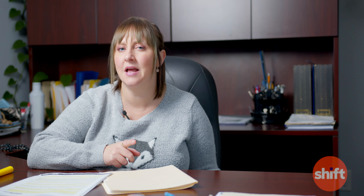Of course, as we grade the position's tasks, it's important to remember the PAIR considerations. What type of impact can or will these position's tasks or activities have on people, the environment, your assets, and your reputation?